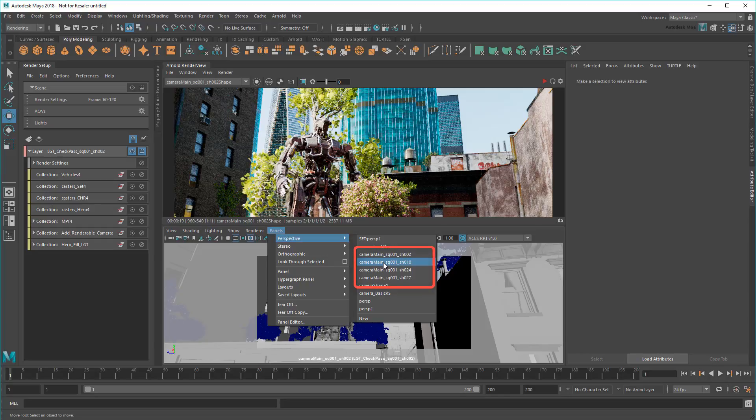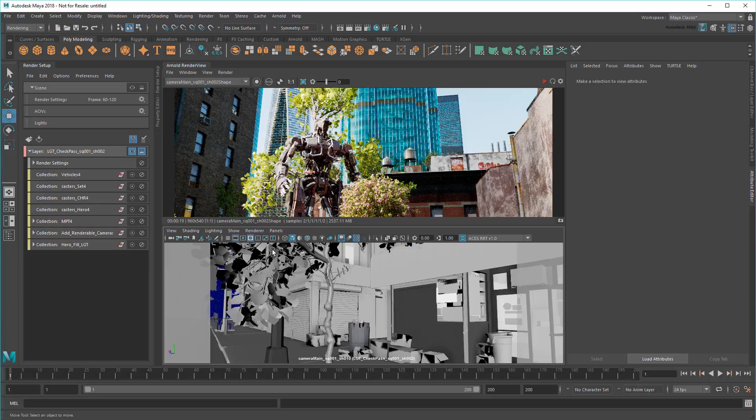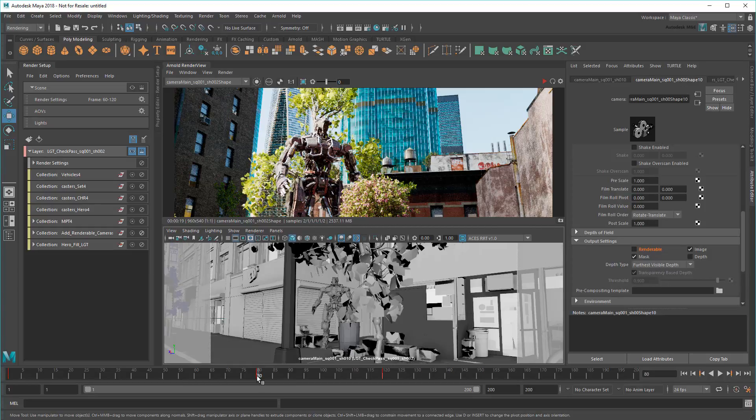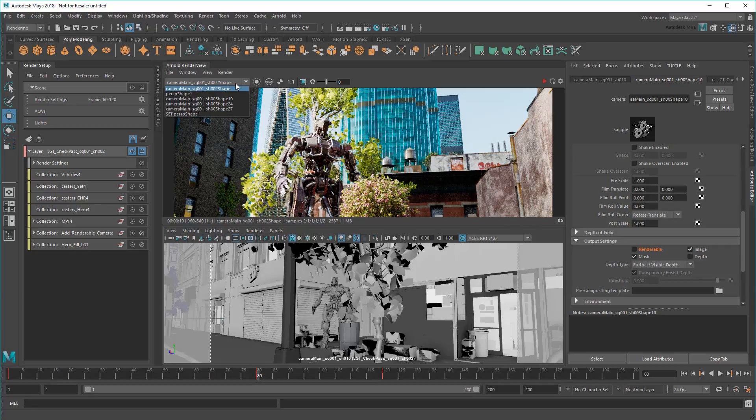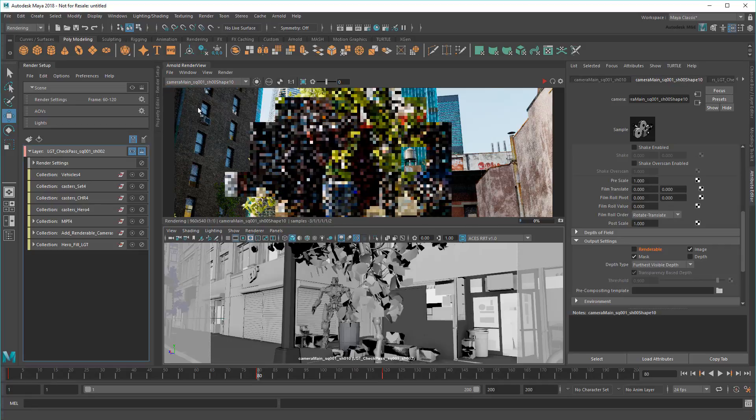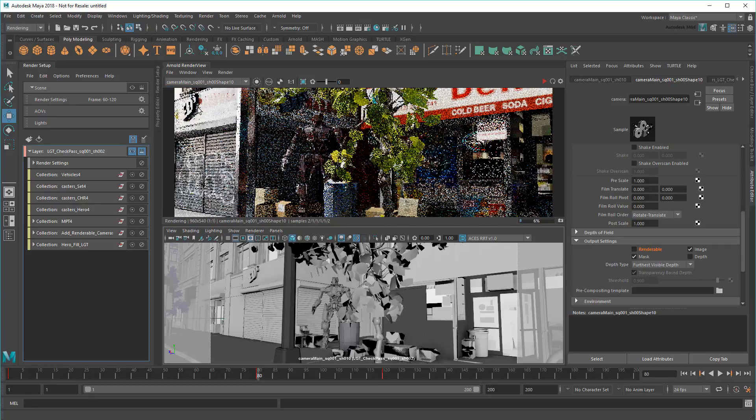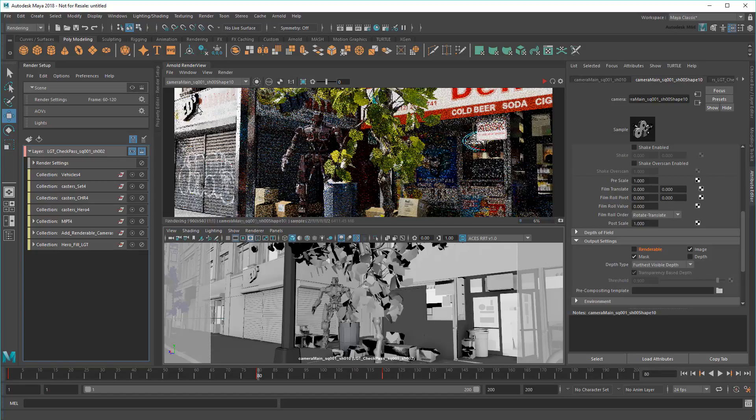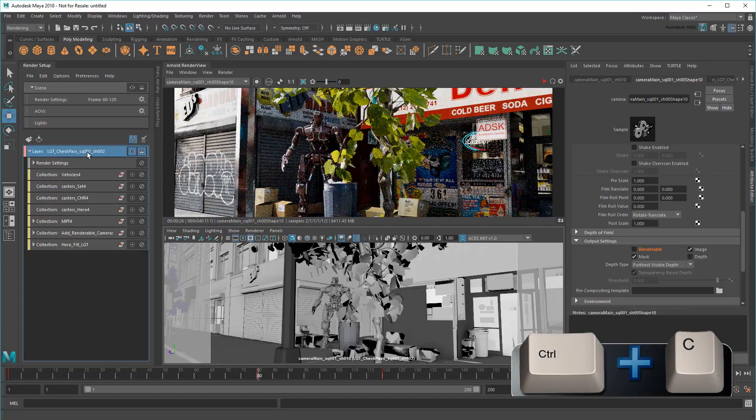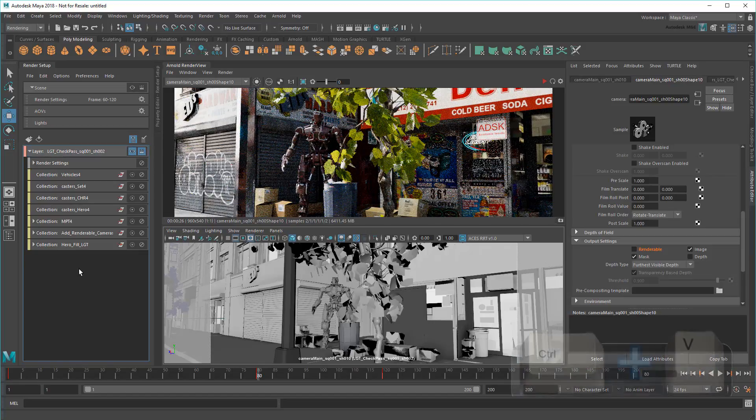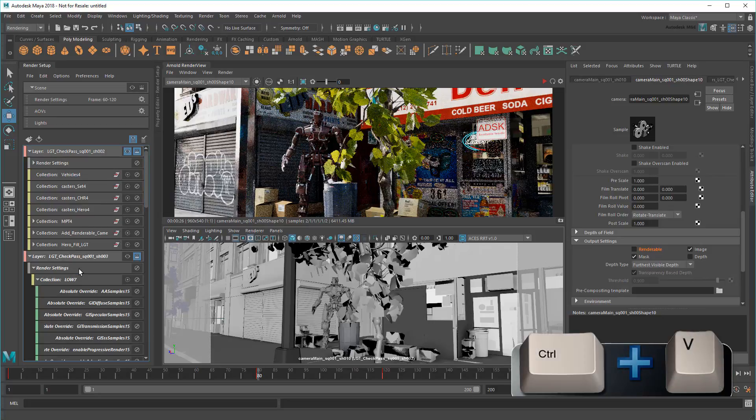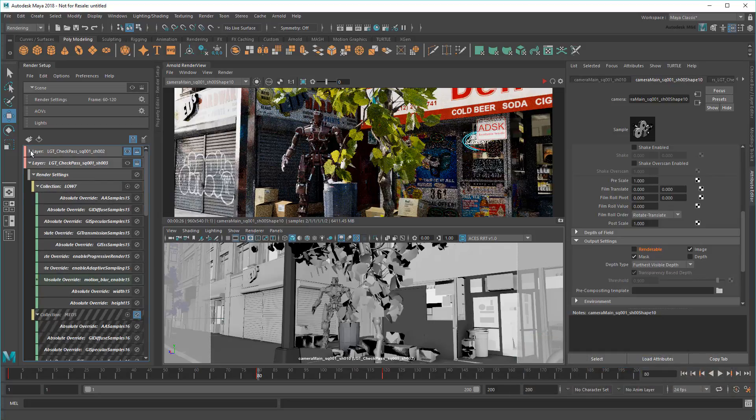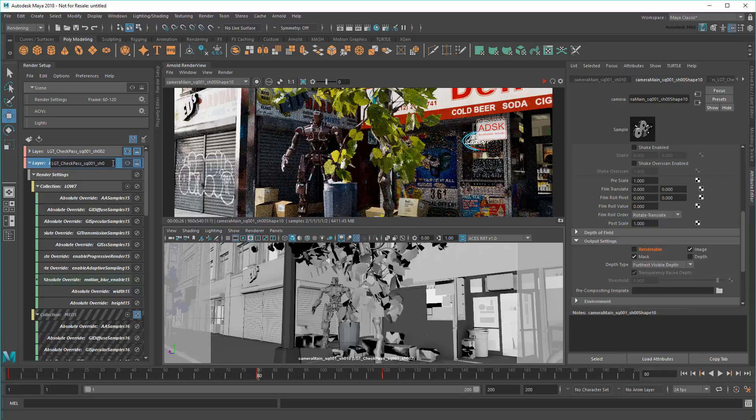By the way, notice that these shot numbers aren't sequential, which is actually fairly common in production. Now I'll create a layer for this shot by copy and pasting my first camera layer. Then I'll rename it Sequence 1 Shot 10. And activate it.